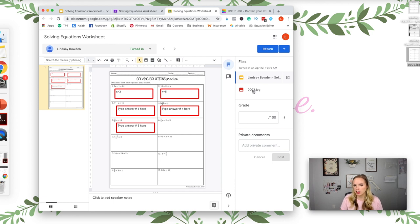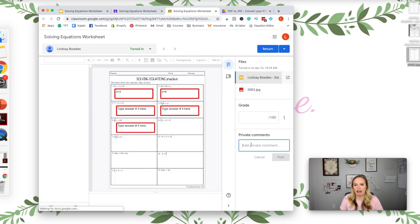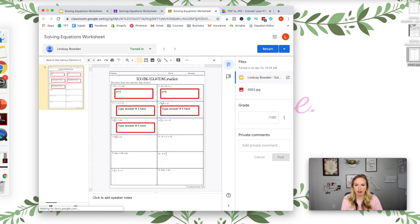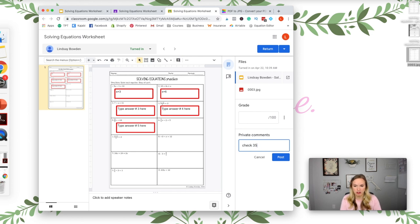And then you can click right below it and this would be like their work that they uploaded. You can add comments here like, check number five. And only they will see that. And then you can return it to them, and then they'll see your comments.